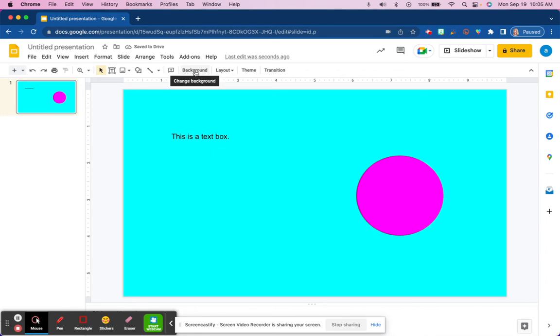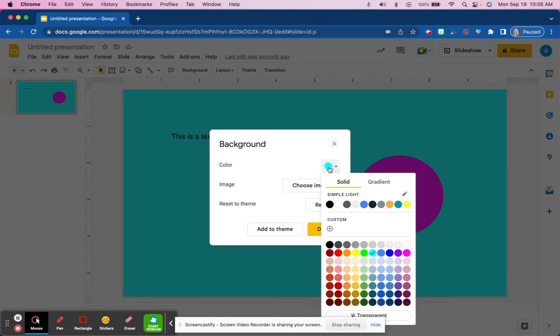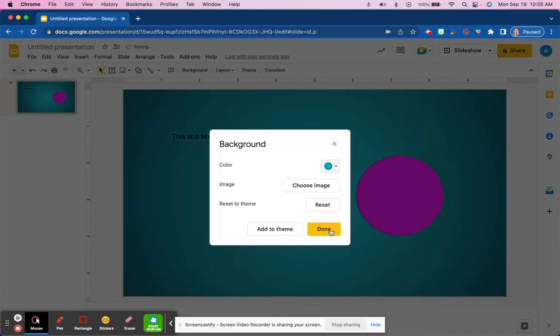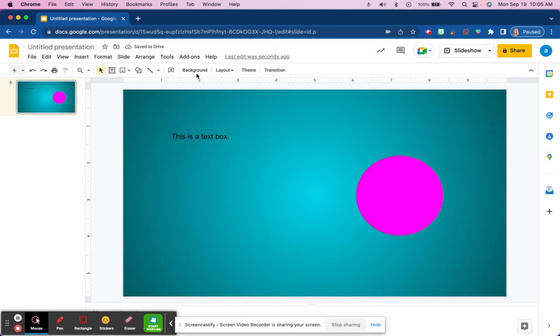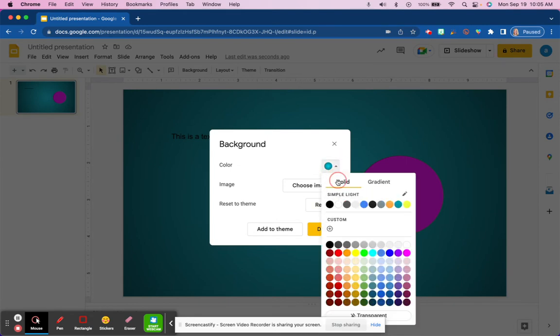Heading back up to background again, you could also choose to do a gradient. So we were choosing a solid color. We can also choose a gradient. So there are a lot of options for creativity, simply choosing the colors here.